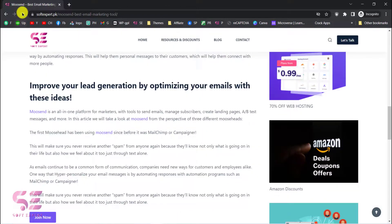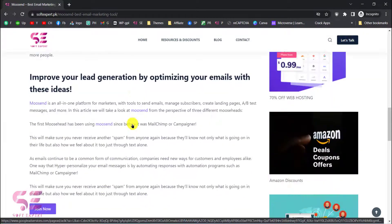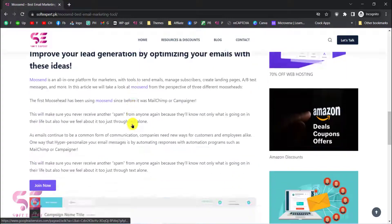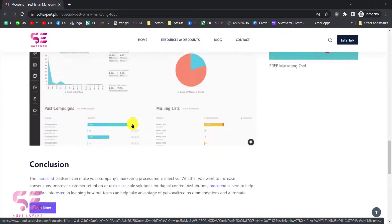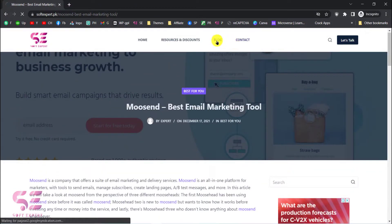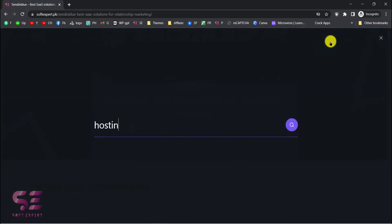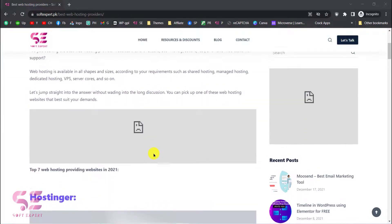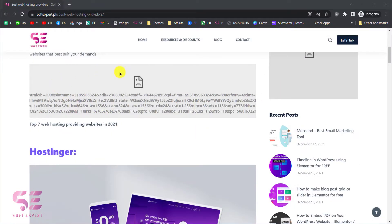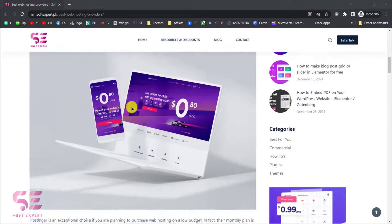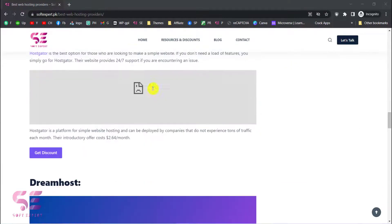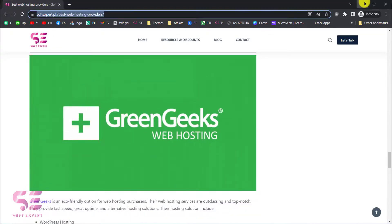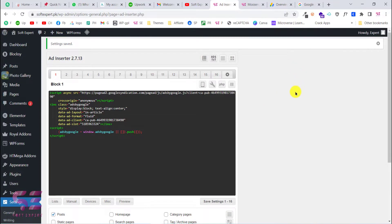Let's change the setting to 3, save the changes, and refresh. This is the first ad, and scrolling down you can see the sidebar ad, then another ad further down, and so on — ads appear repeatedly throughout the article at the defined paragraph interval.